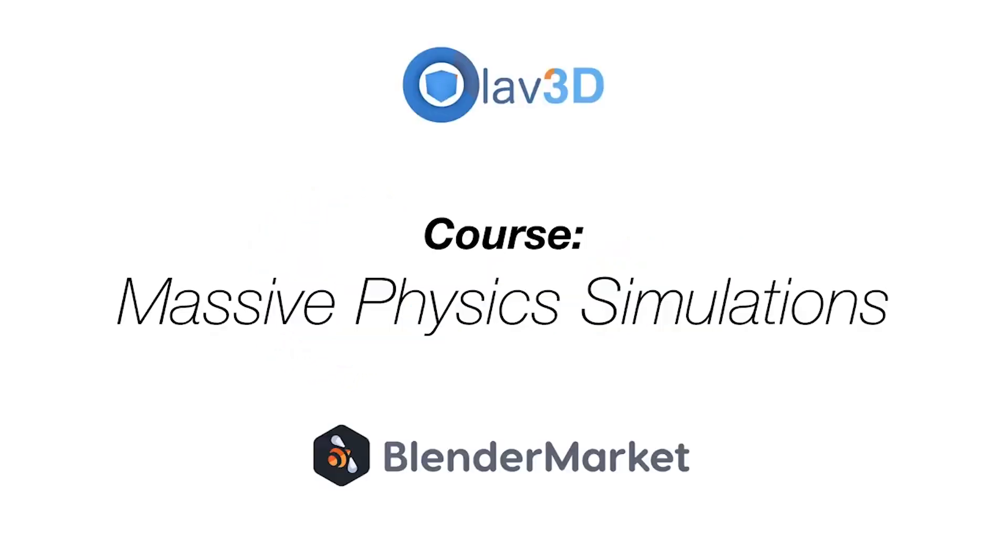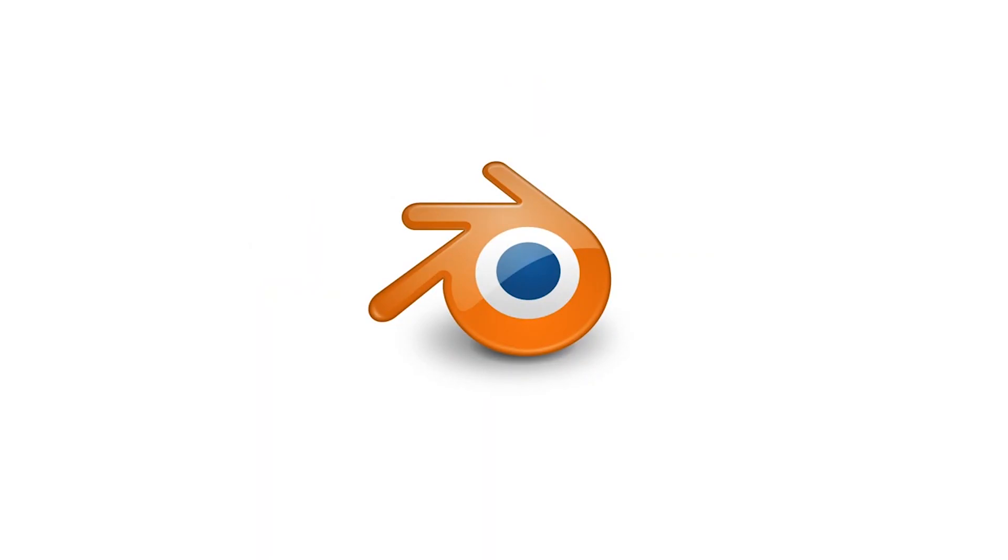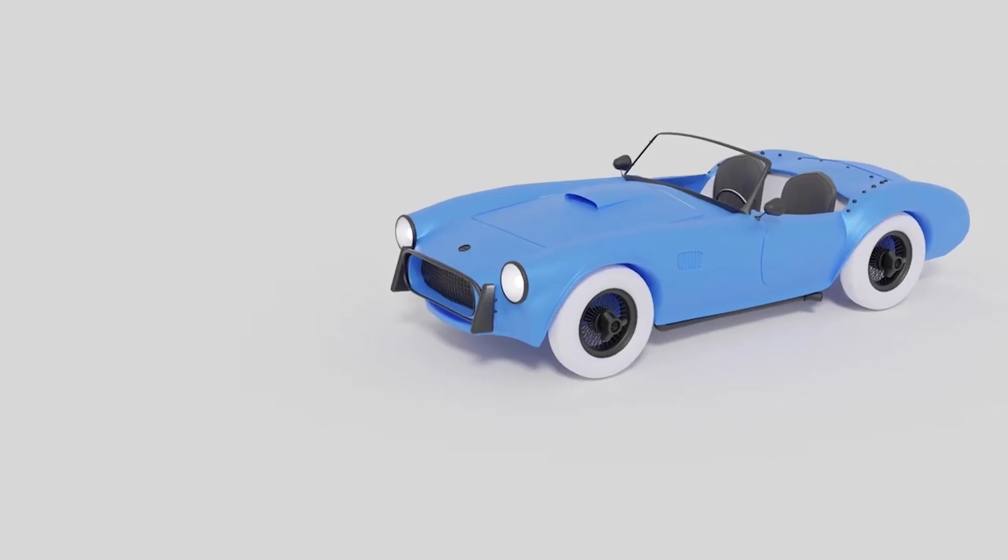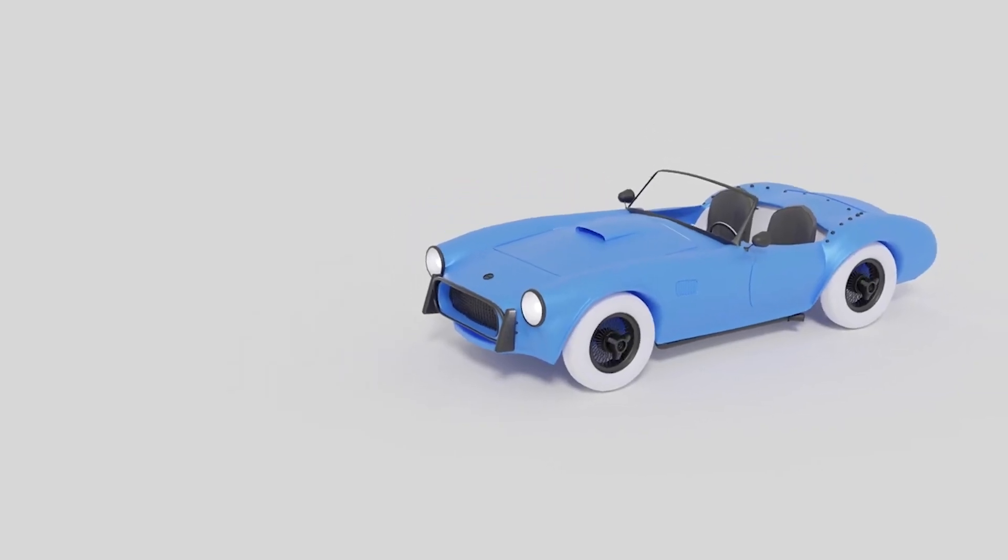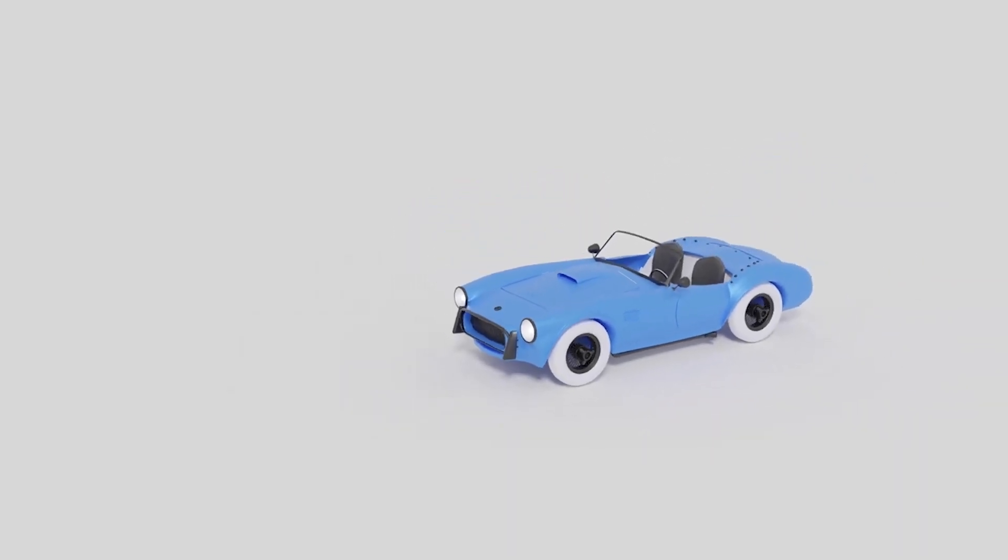Hello and welcome to Gabit Media, I'm Grant Abbott and today I'm going to talk about Olav3D's new course Massive Physics Simulations in Blender.